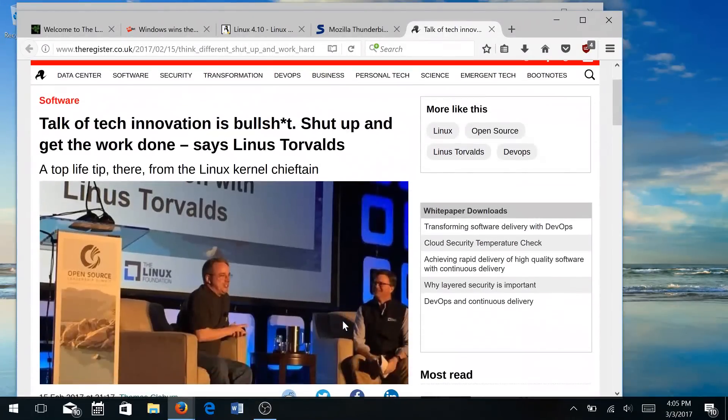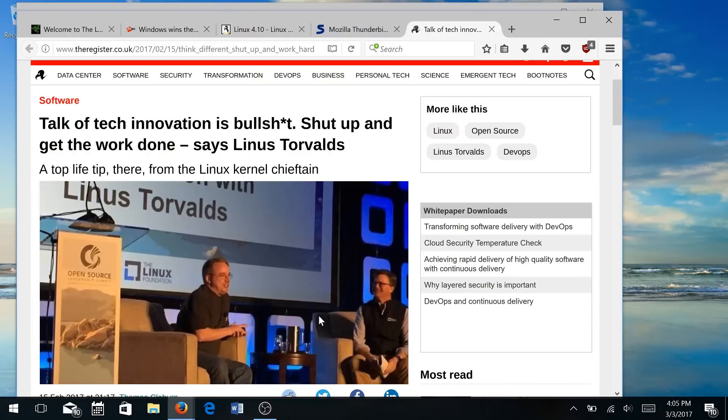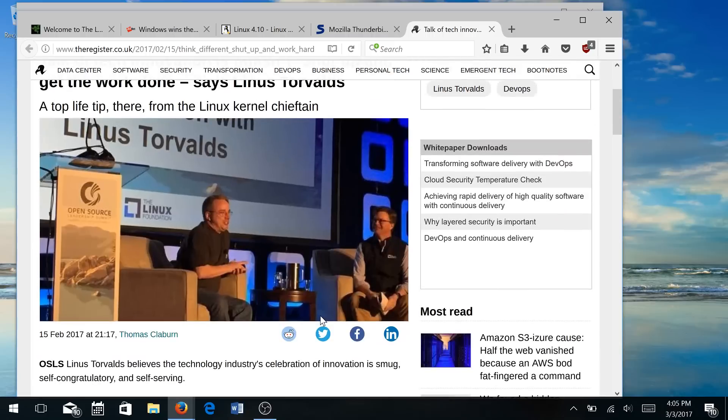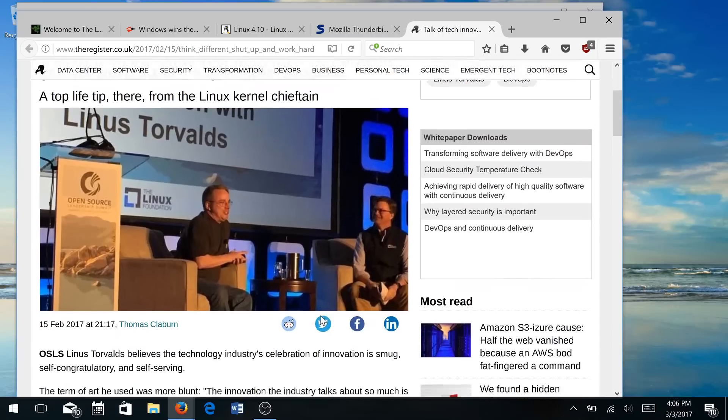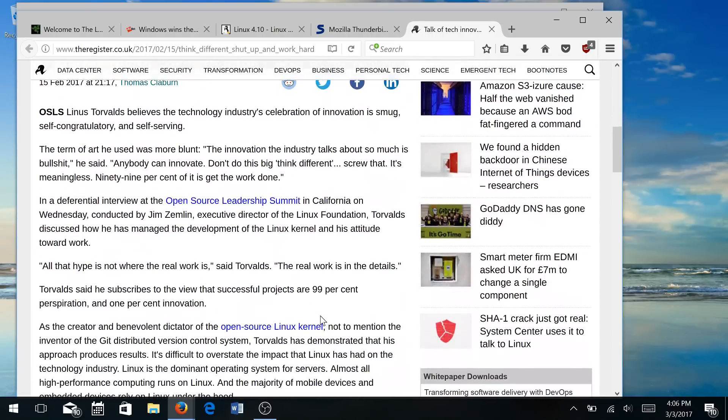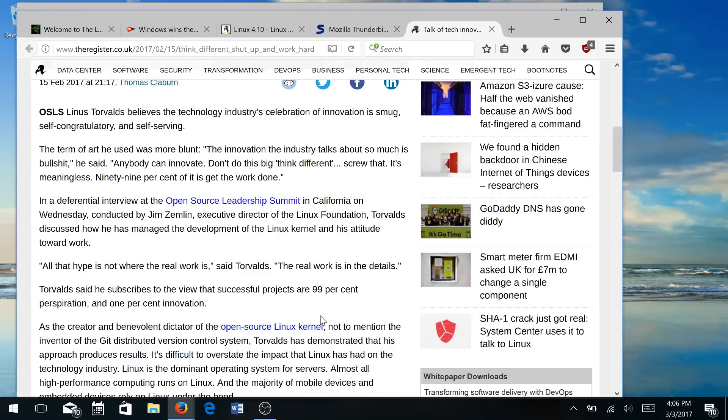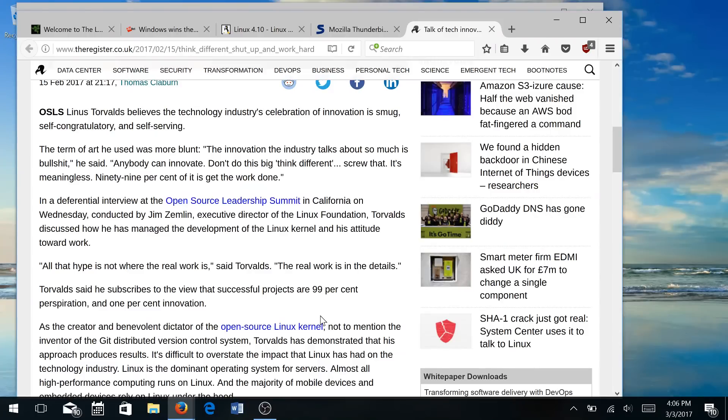And last, interesting article, a little bit older, but our good friend Linus Torvalds basically is saying that talk of tech innovation is bullshit. And he thinks we should shut up and get the work done. Now, that's pretty harsh, but he does mention in here some very good points. He says, you know, when we go out in these forums and conferences and seminars and we talk about how great this innovation is and that innovation is, the issue here is that it's 99% persistence and hard work and sweat and 1% true innovation. And after all those innovations, just like we saw and looked at with the Linux 4.10 kernel, there are still many more things that need to be done to really make open source truly innovative and truly great.